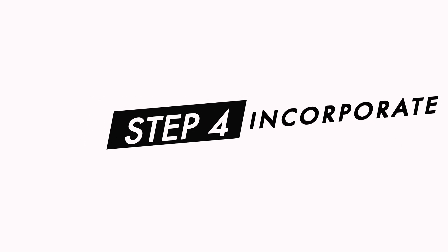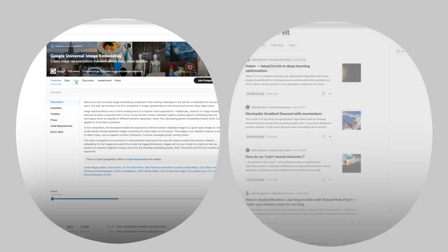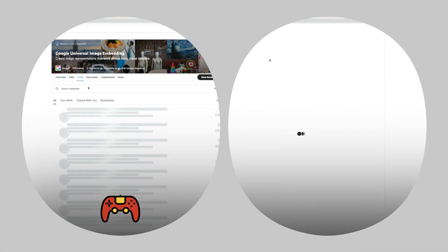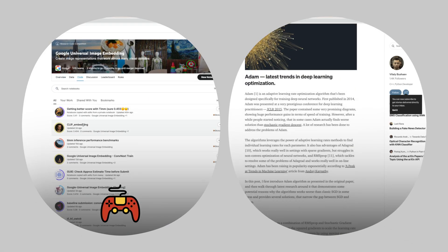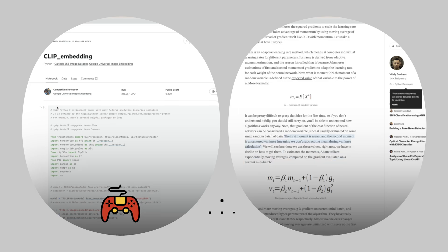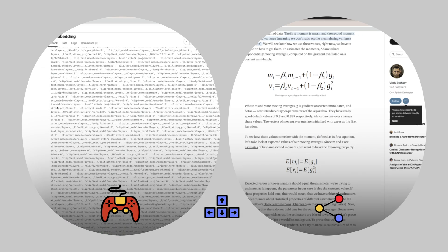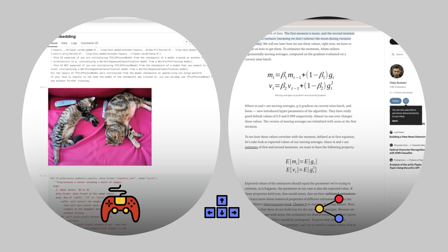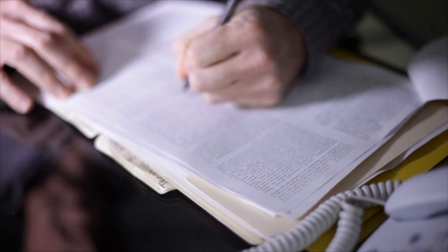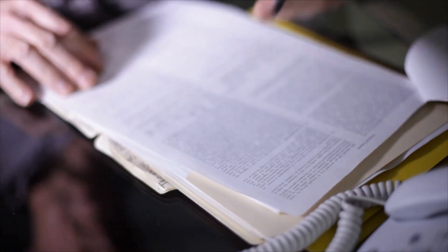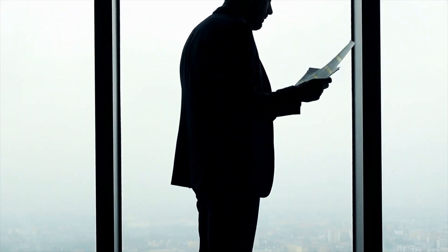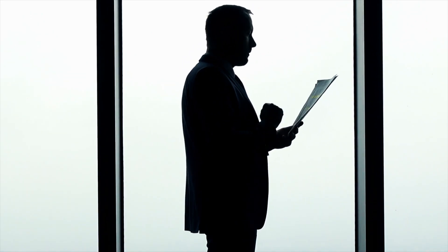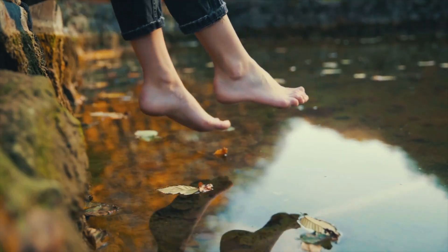The final stage of the process is incorporating your learnings. This can take many forms like using the paper's ideas in a Kaggle contest or using it for a project at work or just sharing your understanding as a blog post or video. Not all the papers you read will need to be incorporated immediately but you'll have them ready when you need them in a moment's notice.